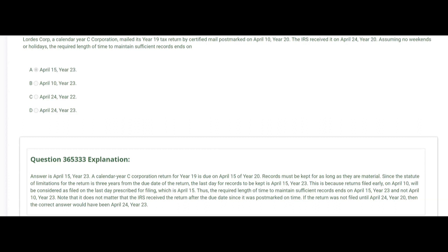Lourdes Corp, a calendar year C Corp, mailed its year 19 tax return by certified mail postmarked April 10th, year 20. The IRS received it on April 24th, year 20. Assuming no weekends or holidays, the required length of time to maintain sufficient records ends on April 15th, year 23. A calendar year C Corp return for year 19 is due April 15th of year 20, so records must be kept as long as they are material — and they're material as long as the statute of limitations is running, which is three years from the due date.